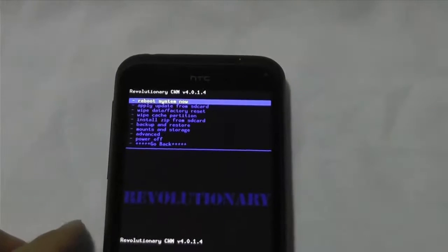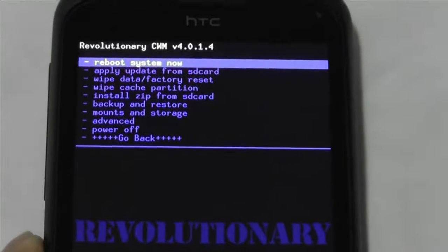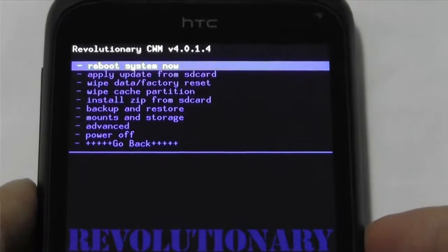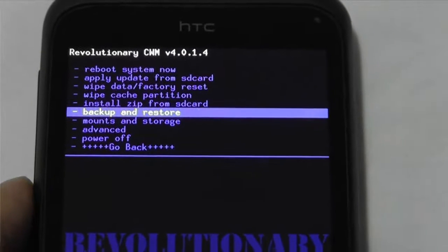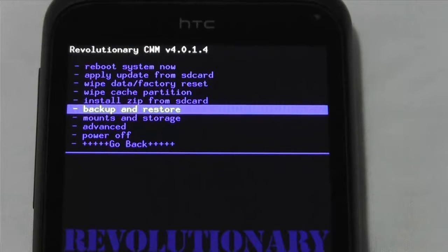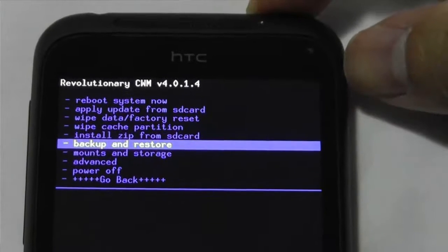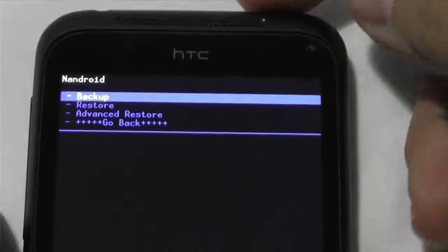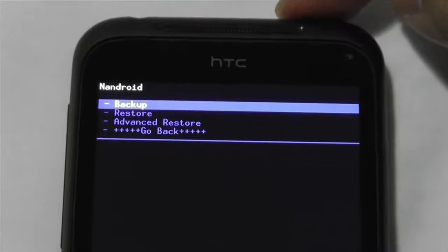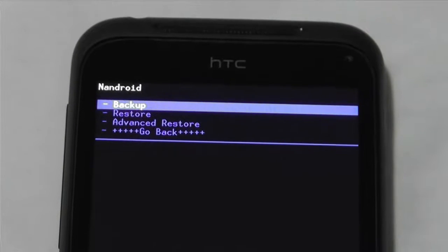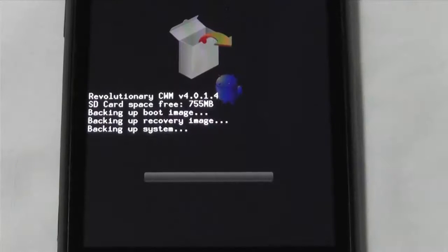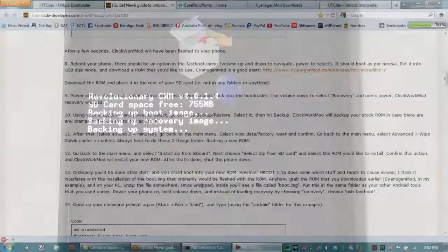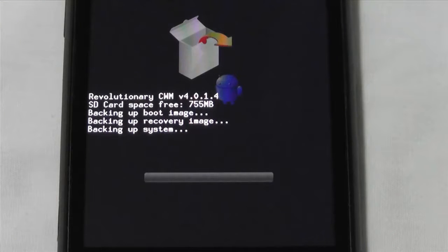So what we want to do here, we'll zoom in. Revolutionary. OK, so here, we want to go down to that one, back up and restore. Right? Then hit the power button. What we want to do is, if we hit back up, it'll back up the default ROM in there just in case. So let's go back up. Once we hit back up, that's what it's doing.